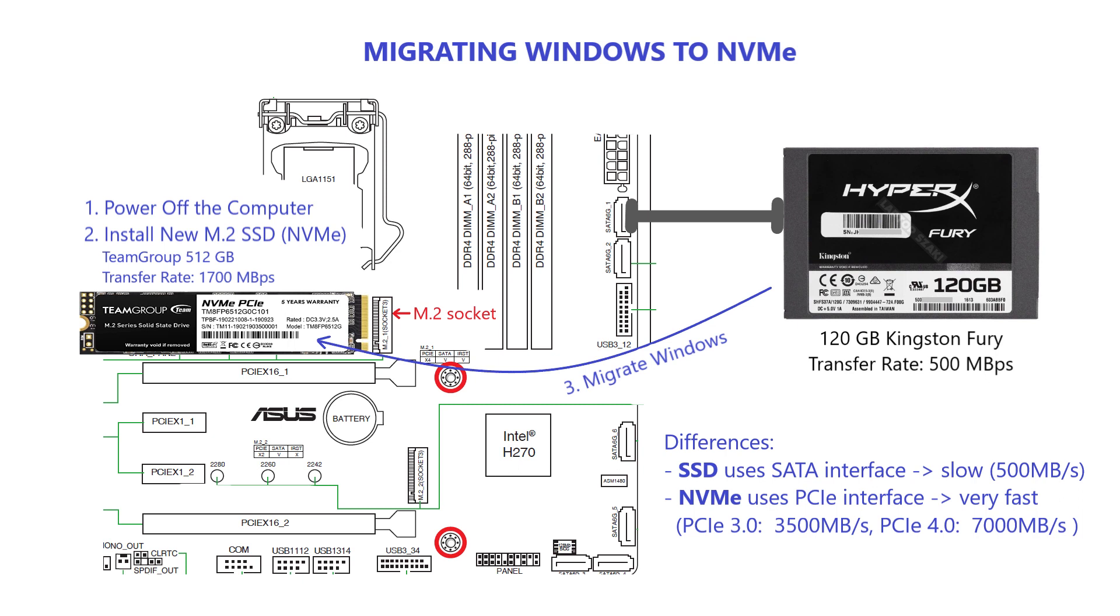Hi everyone! Are you tired of slow boot up and loading times on your solid state drive? Well, today I've got a solution for you.